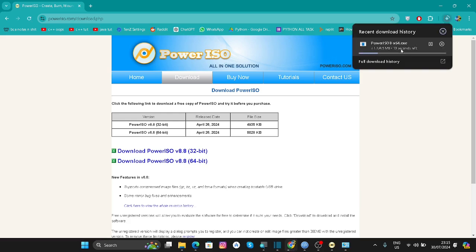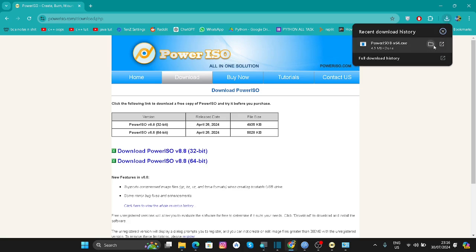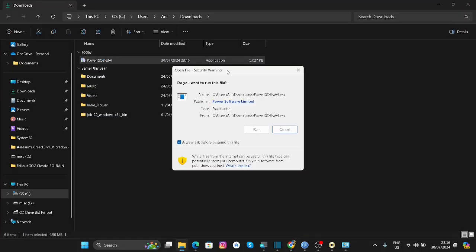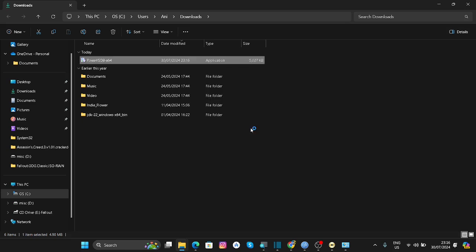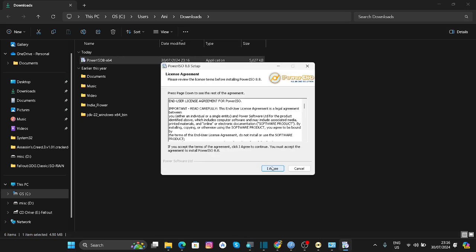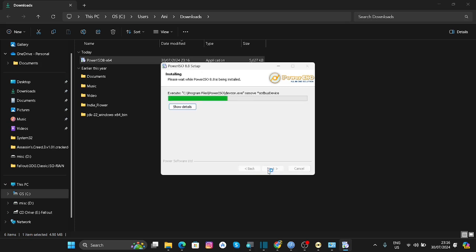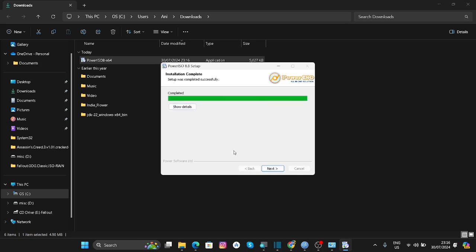As you can see, it is downloaded right here. Once it has downloaded, go to the folder and then install it.